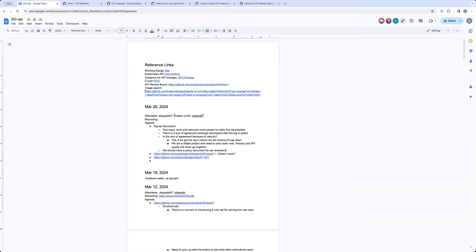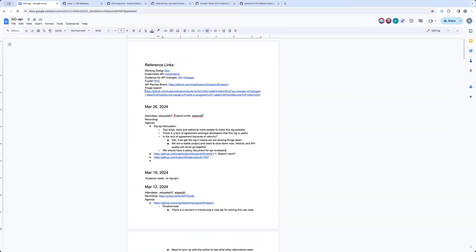So we expect that, that's like formally you say that these people are the ones that should be asked to approve changes in this area. And they, by adding themselves to that ownership file, they agree with the policies that need to be followed to approve API changes. Does that make sense?